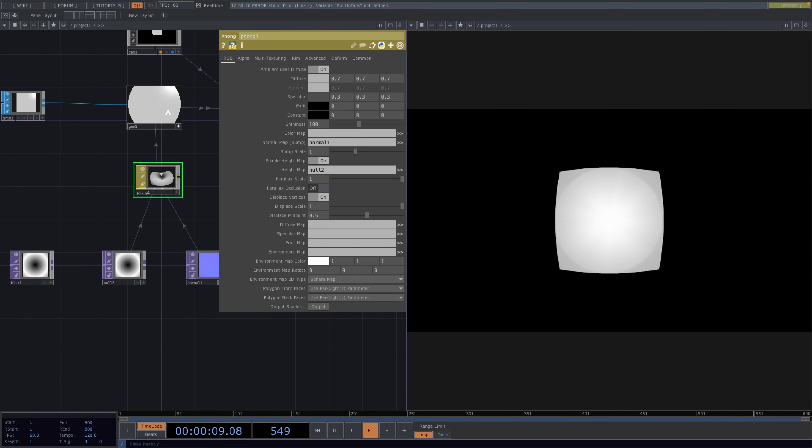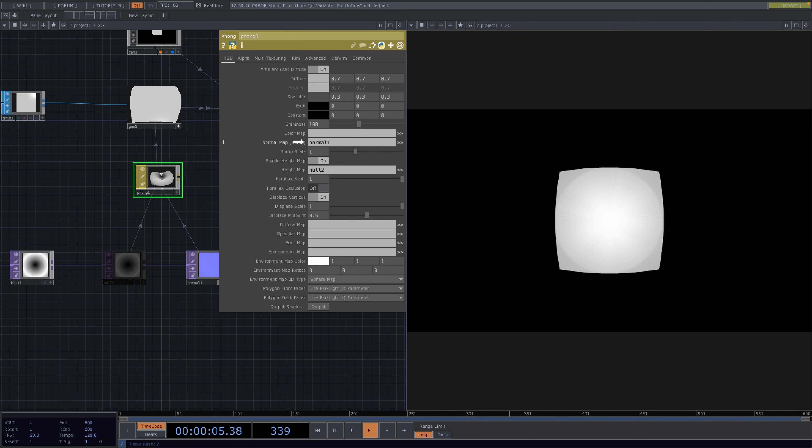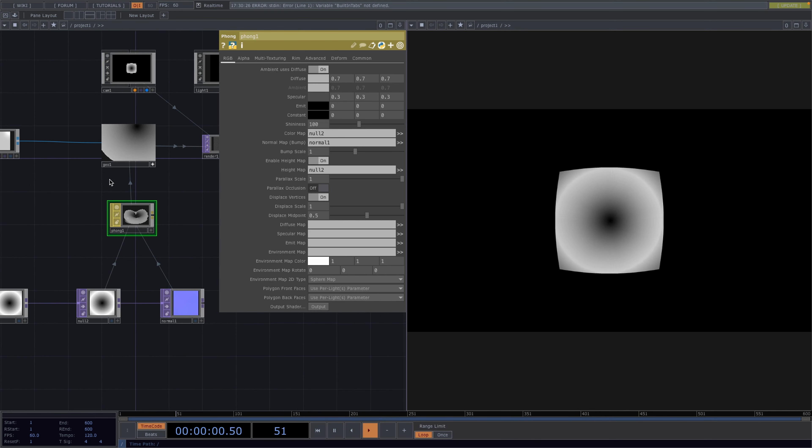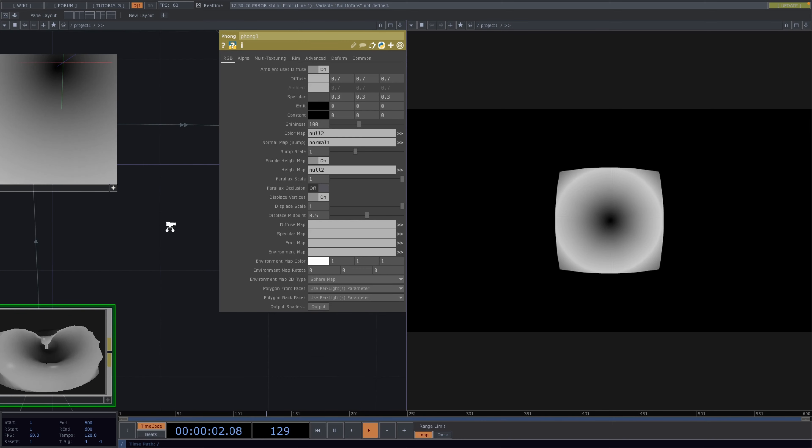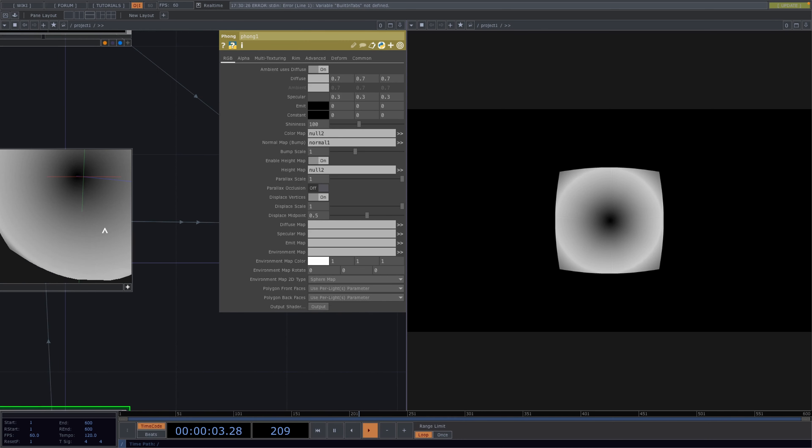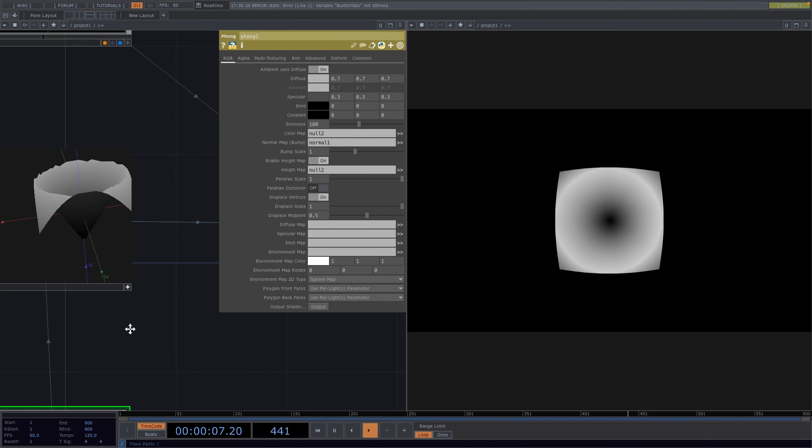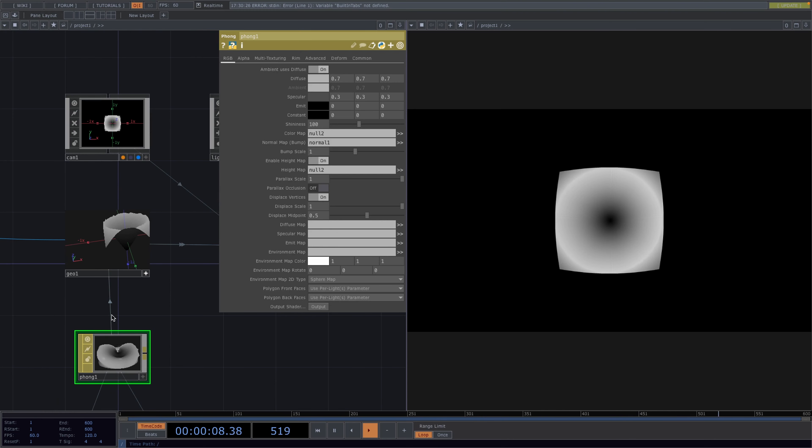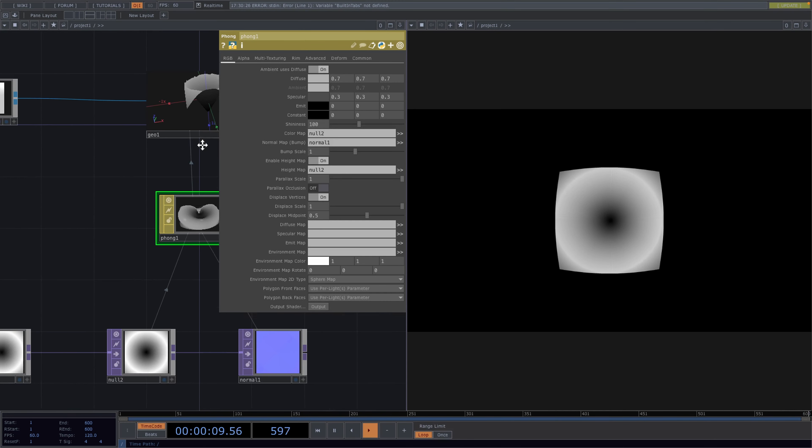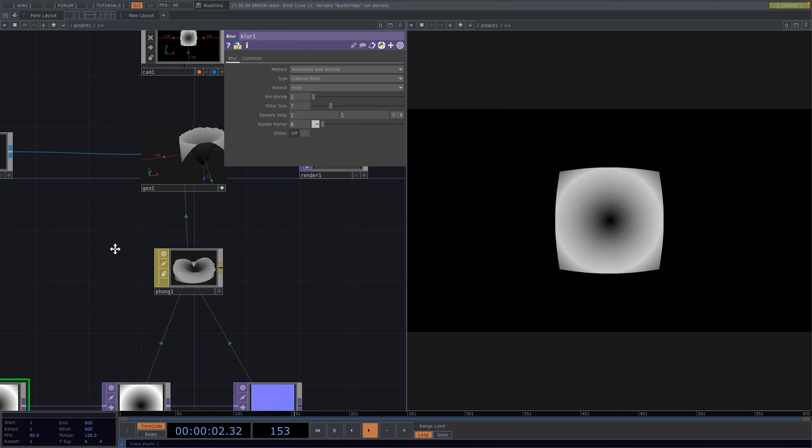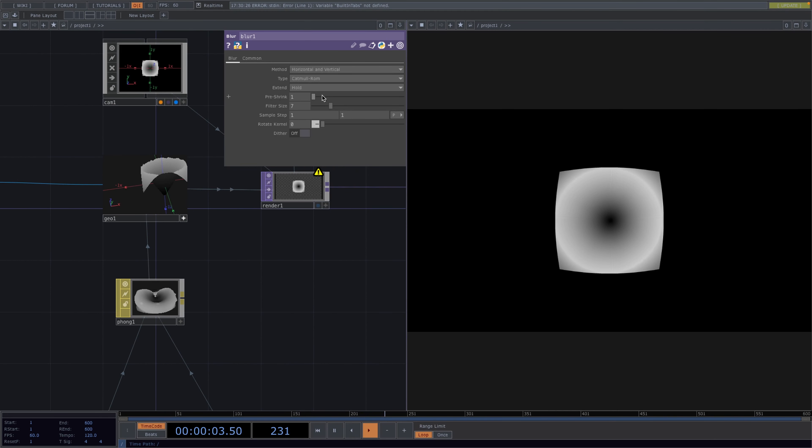We already noticed the displacement here on the Geo node but the texture is missing. So we'll also drag and drop the null top onto the color map parameter and this will give us the vertex displacement we wanted. From here we can increase the quality and smooth it out by increasing the pre-shrink and the filter size parameter of the blur top.